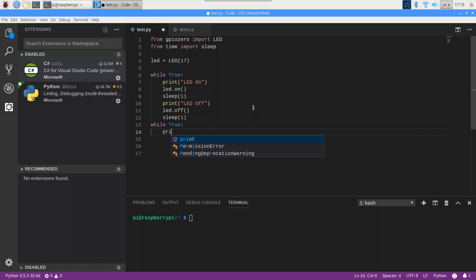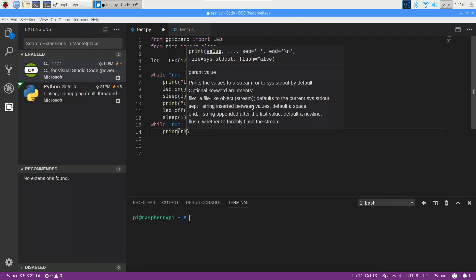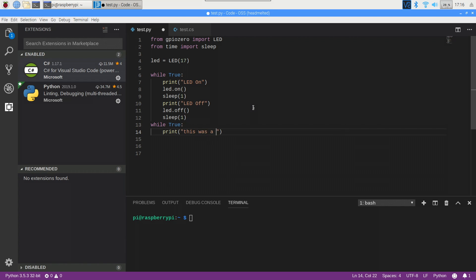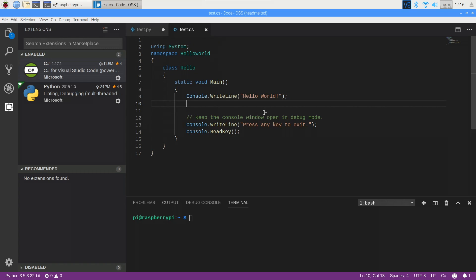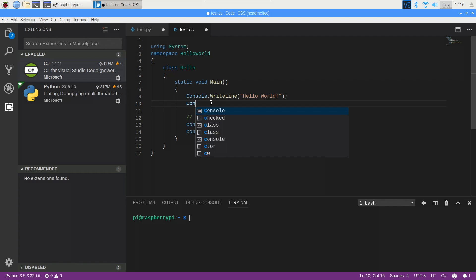I installed the C-sharp extension for example, because C-sharp is clearly the best programming language, and I decided to mess around a little bit with that, and as you will see, autocomplete for C-sharp works perfectly well. This is despite not having .NET installed on the Pi, meaning that you could technically develop on the Pi even for things that do not run on the Pi.